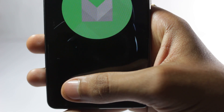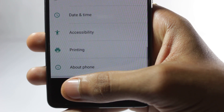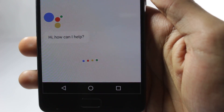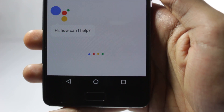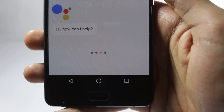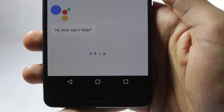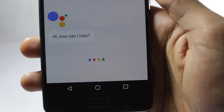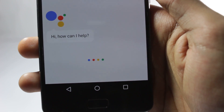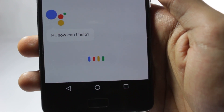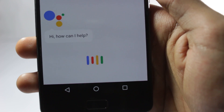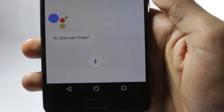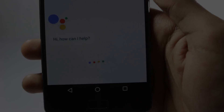I previously made a video on Google Assistant and how you could get it on rooted devices, but in this video I will show you guys how you can get it on non-rooted devices. This also works for Marshmallow devices. So without wasting any time, let's get straight into the video.